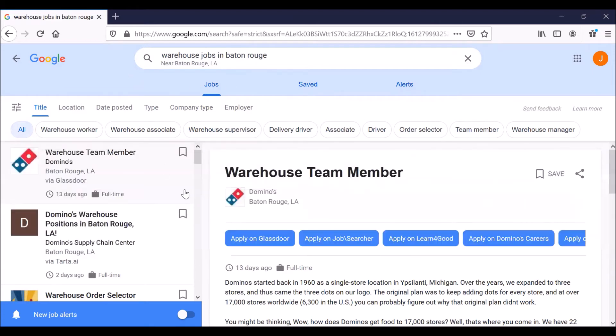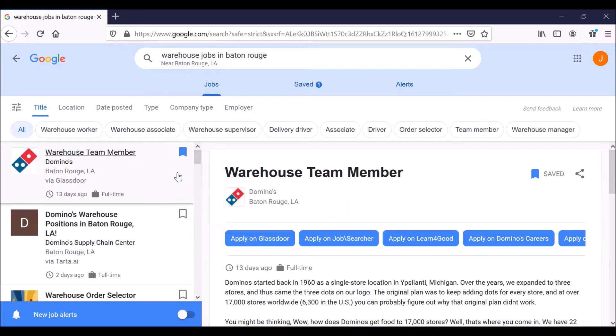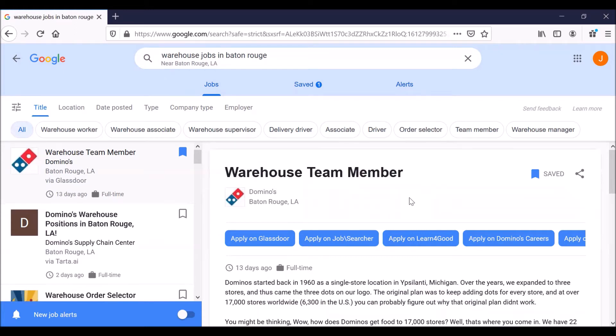Another thing you can do is you can save a job and apply for it later. And this assumes that you have logged in using your Google account and you have done a search for this type of job. So what you do is you click on the little bookmark symbol next to a job that you want to save. Click. And it should turn blue, which is exactly what it did.